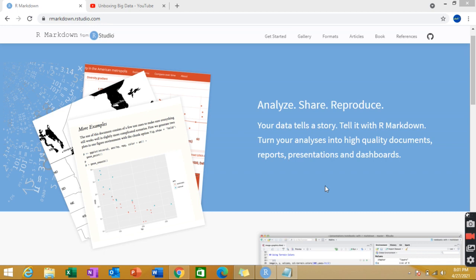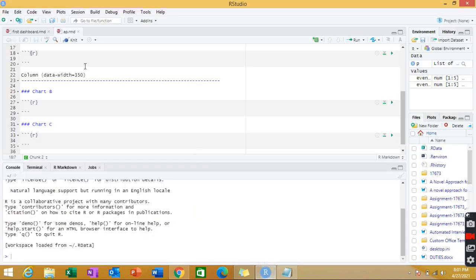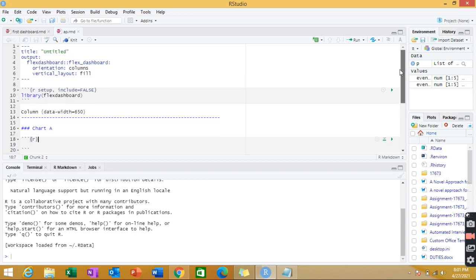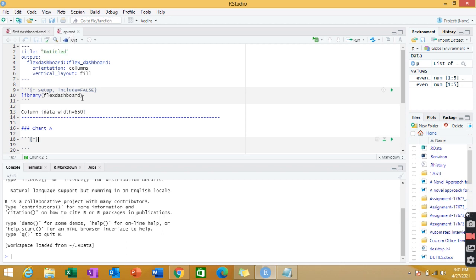I'll be showing you a demonstration of how we can make use of R Markdown. For this I've already opened up my RStudio and first of all you need to have two packages: R Markdown and Flex Dashboard. I can show you the spellings - this is Flex Dashboard and R Markdown. I already have these two packages installed.